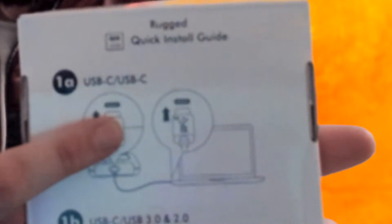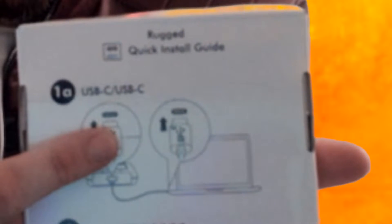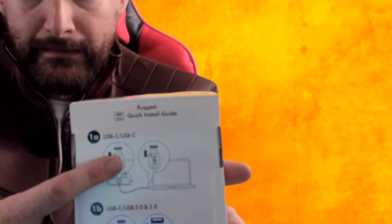Over here it gives you a box full of different USB plugins for it. It gives you a USB-C to USB-C cable, because this is the main plug that I'm going to use today. And it also gives you a USB-C to a USB 3.0 and 2.0 cable.